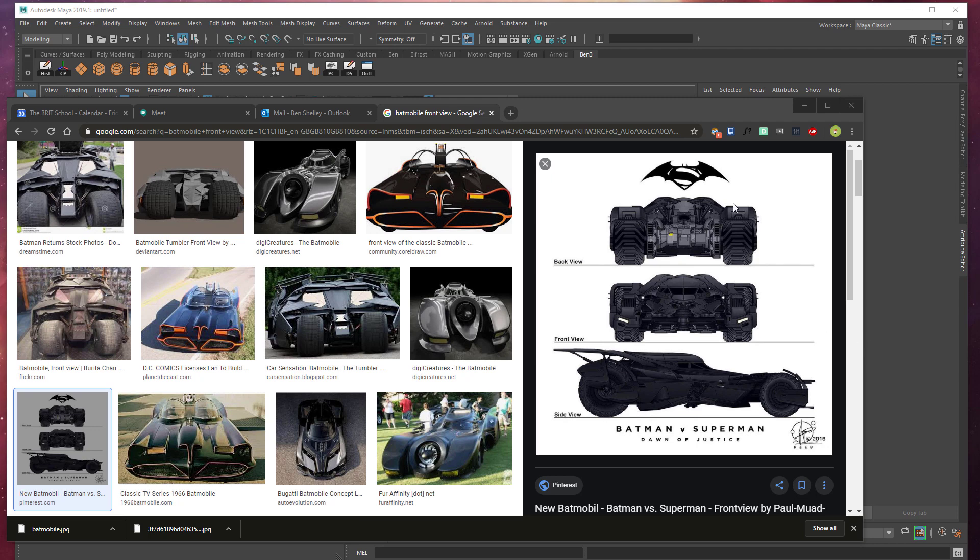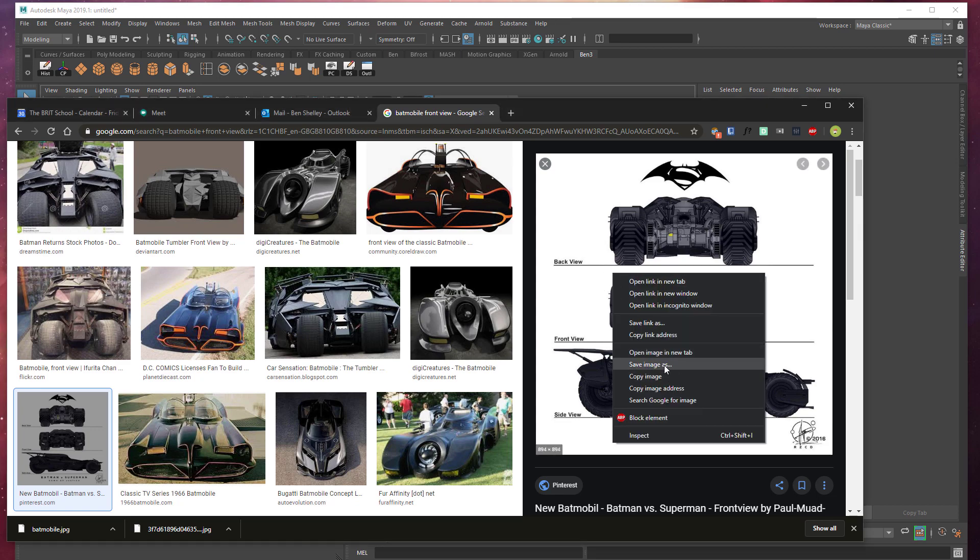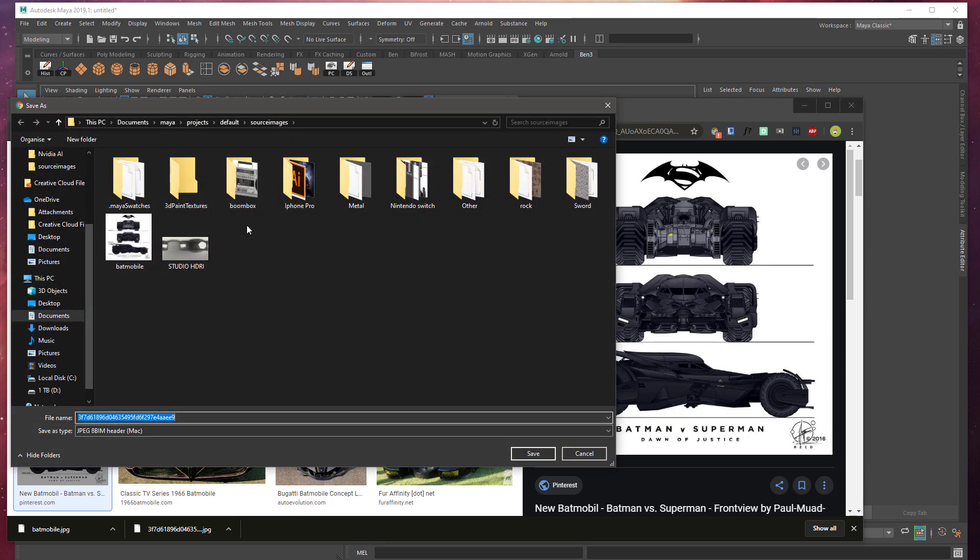To import an image plane or blueprint into Maya so that you can trace it with 3D geometry, simply save the image from the internet into your source images in your Maya project folder.